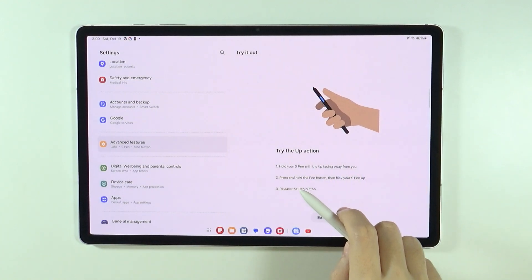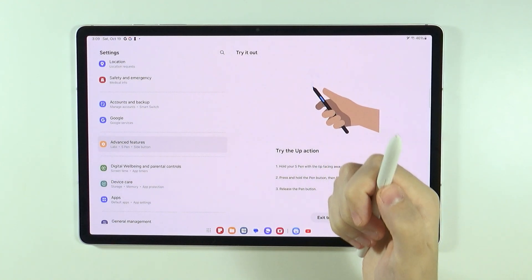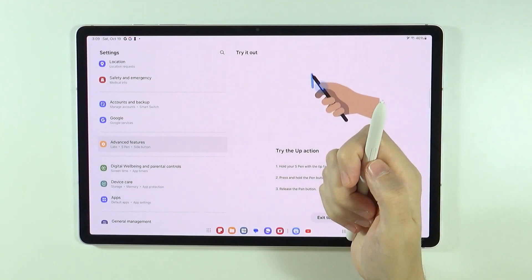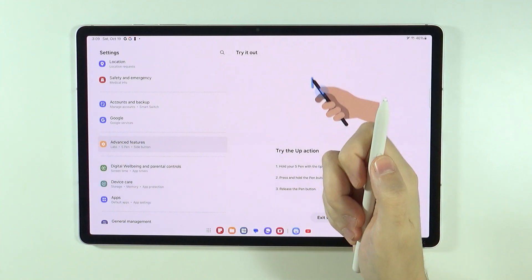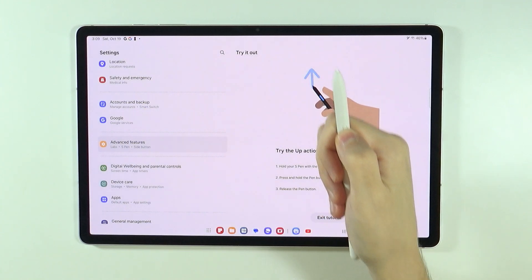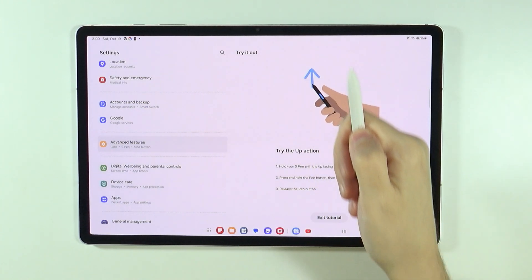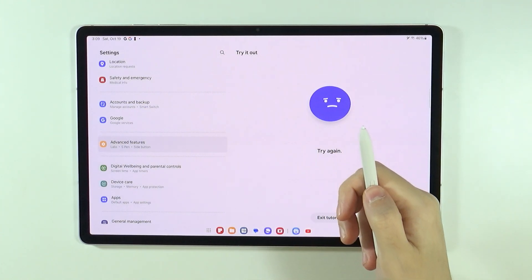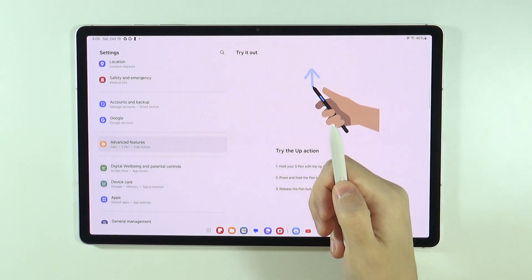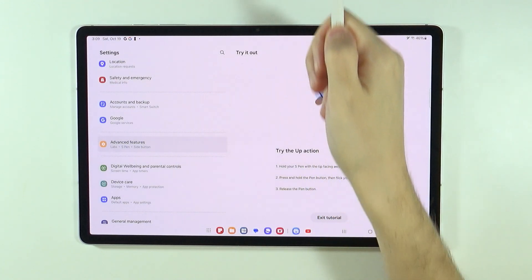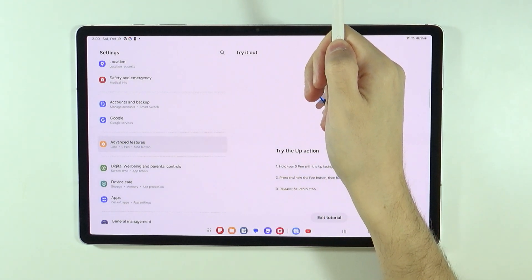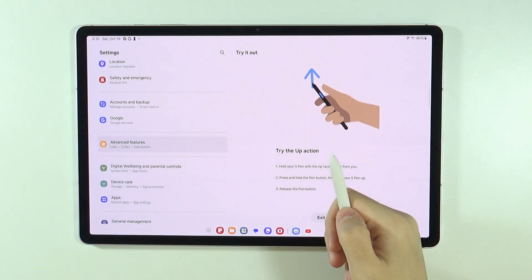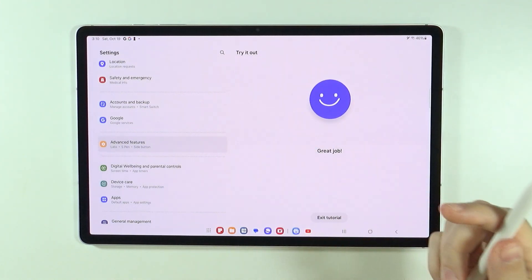So for instance, we have the Try Up action. So point outside of the tablet like that, hold the button and then just move it up. Let's give it another try. Okay, I think I was too slow.